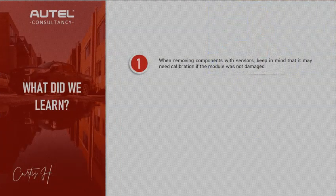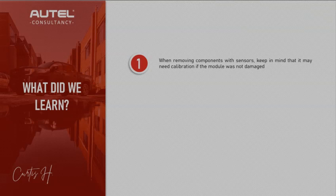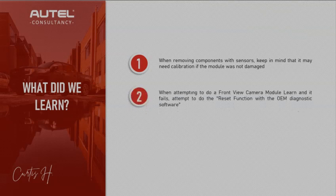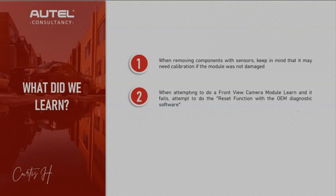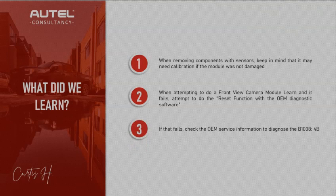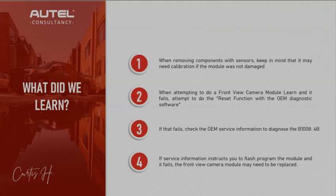What did we learn today? When removing components, especially the sensors, keep in mind that they may need calibration even if the module was not damaged. If you just take off a sensor it loses its configuration, so you have to do that. That's why ADAS is very important because there's a lot of different modules on the car and they all need configuration after they've been removed. When attempting to relearn a front camera module and it fails, attempt to do the reset function with the OEM diagnostic software. If that fails, check the OEM information on the B1008. If service information instructs you to flash program the module and it failed, that means your module may need to be replaced.